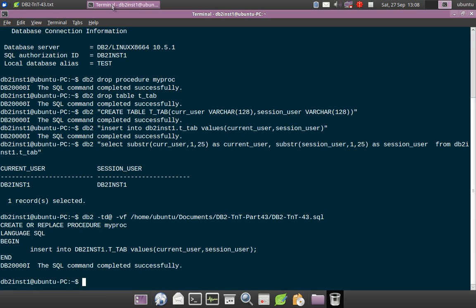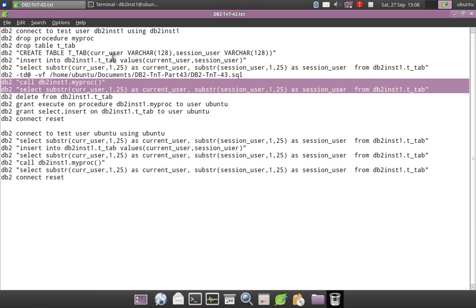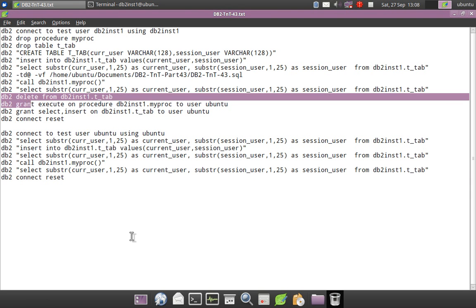You can see that the invoker of MY_PROC is DB2INST1, so CURRENT_USER and SESSION_USER are both the same. There are no discrepancies or mismatch here. Now let's delete the records in that table, and I will grant EXECUTE privilege on that procedure to a different user, Ubuntu.